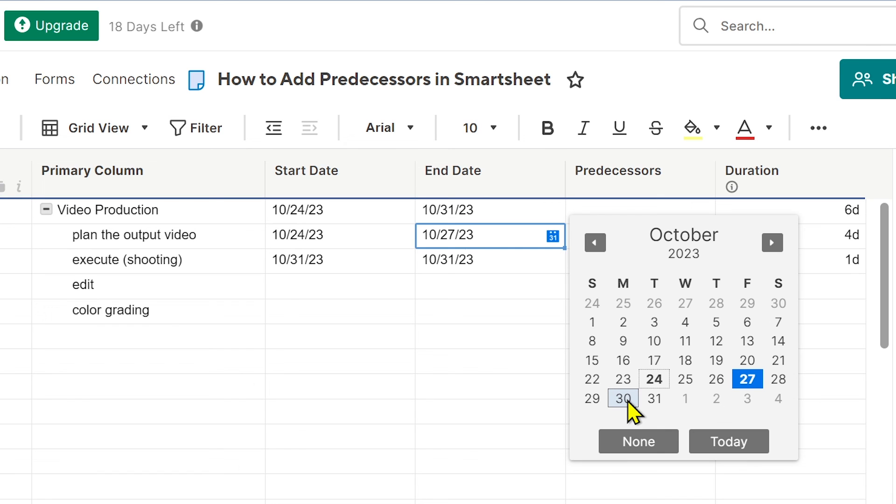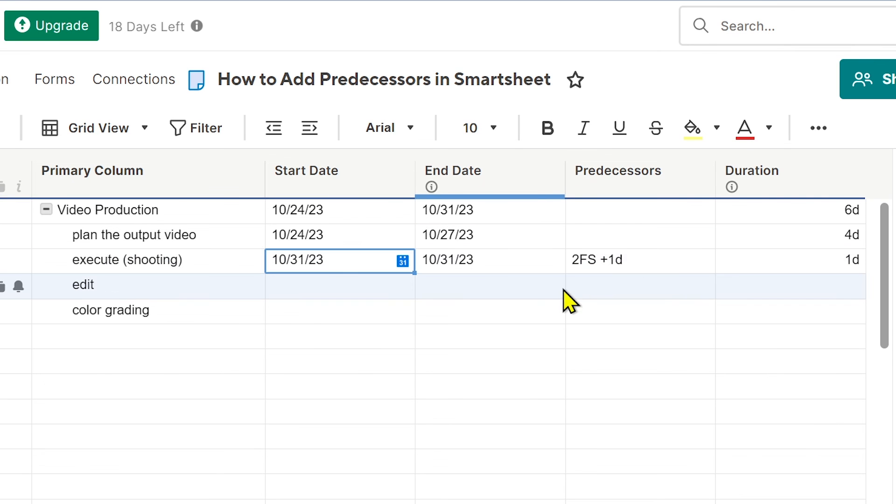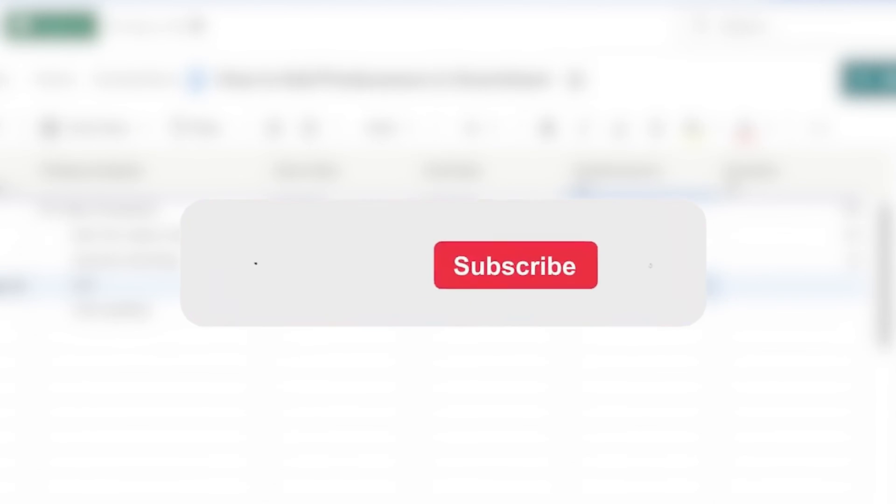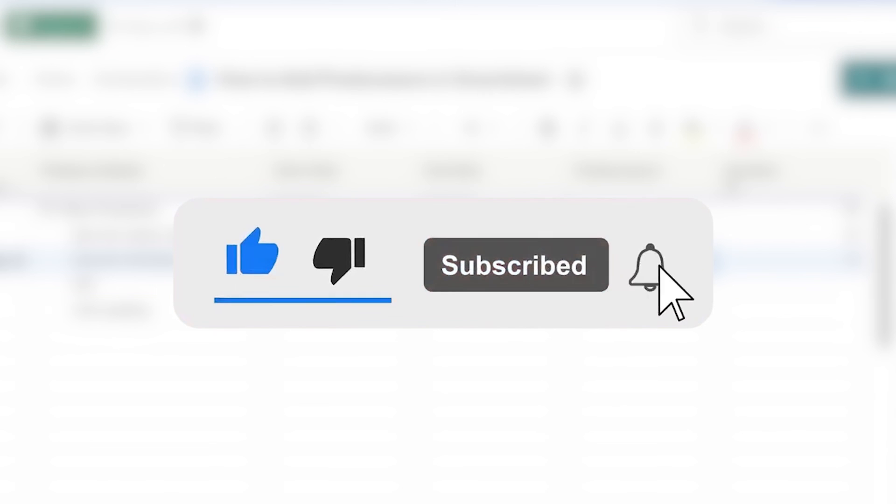You can see here that they are starting at the 31st. Congratulations, everybody! That is how you add predecessors in Smartsheet.